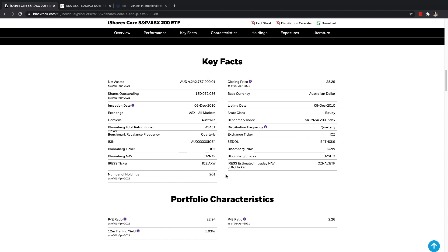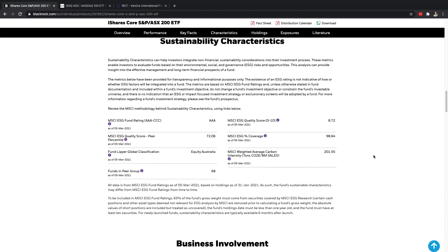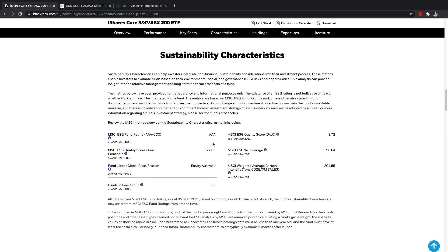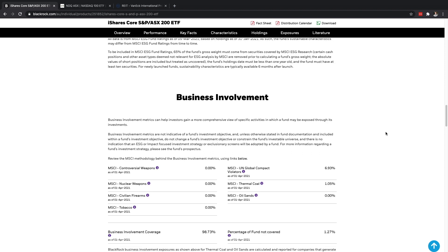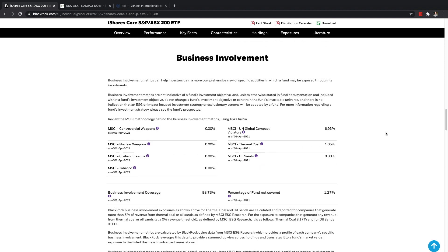So if we scroll down you can see their performance over the last bit. The total return is what their fund is and the benchmark is what they've been aiming for, basically what has the Australian market done. So as you can see they mirror very closely to the actual stock index. If you keep scrolling down you can see key facts and all that sorts of things.